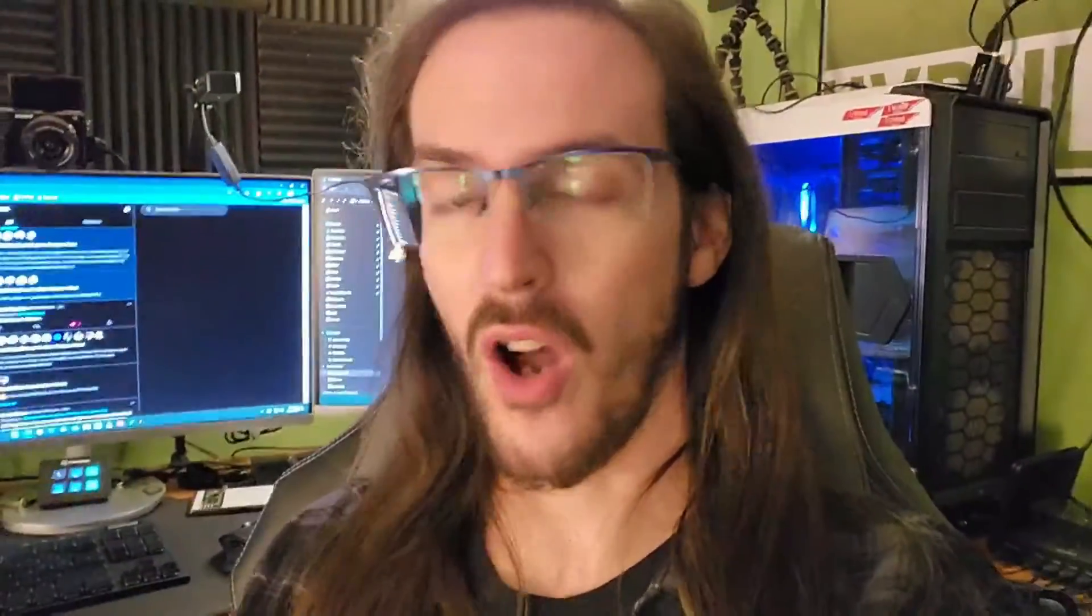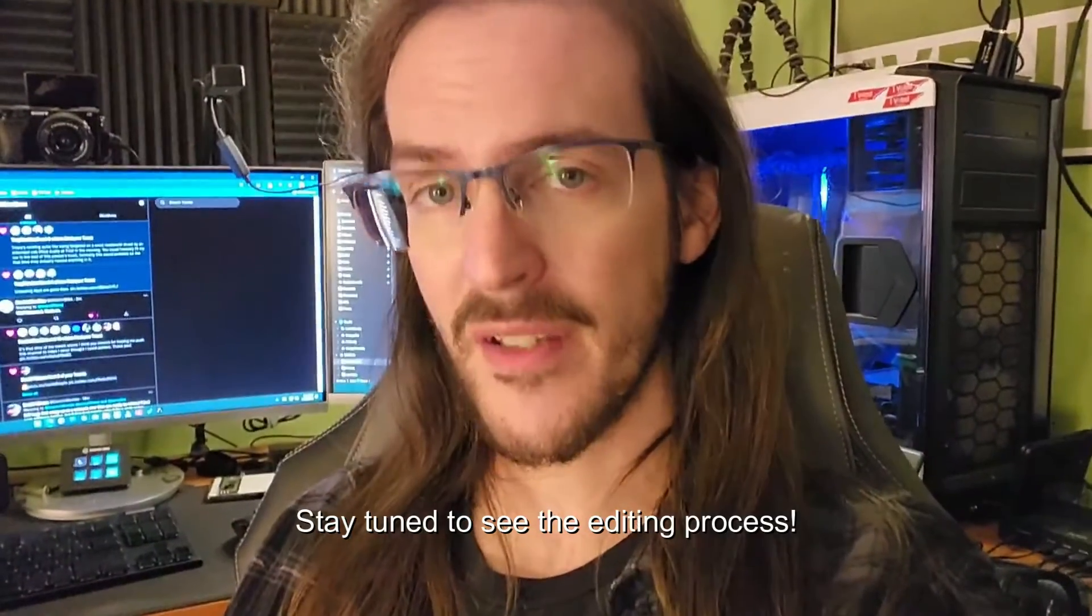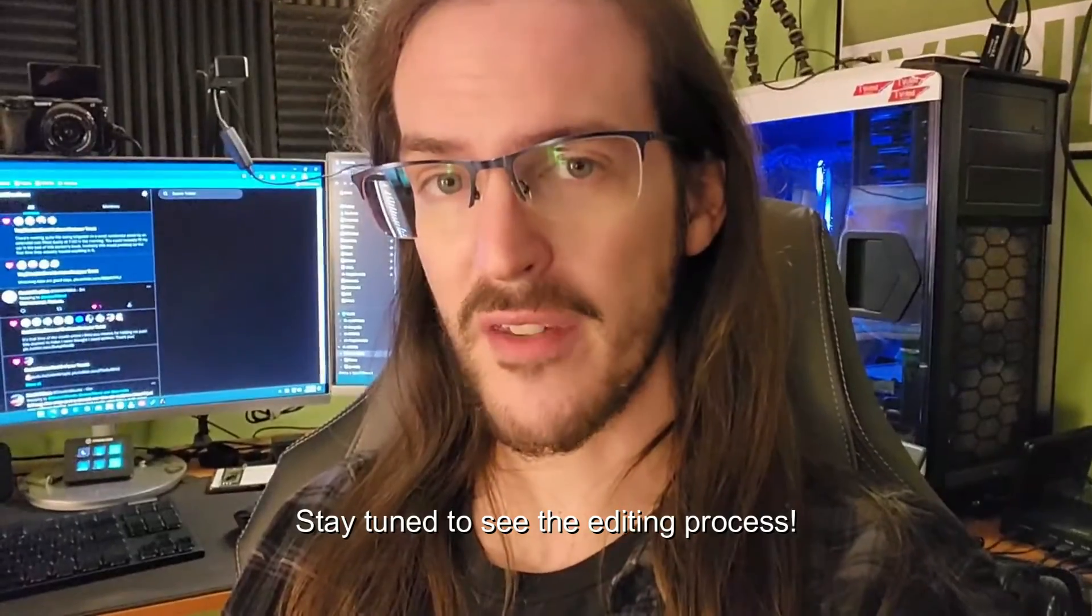There you go, guys. A very quick, somewhat impromptu vlog, all shot on the Z Fold 4 and edited on the Z Fold 4 using the new LumaFusion app. Hopefully, this was useful information to you. If it was, don't forget to subscribe so that you don't miss more content just like this. And until next time, stay nerdy, my friends.